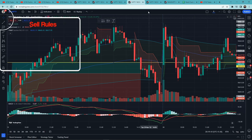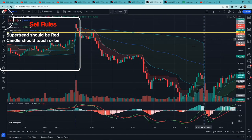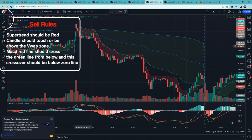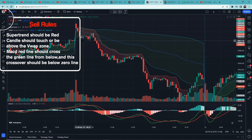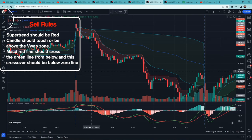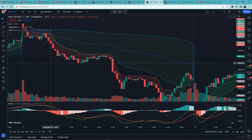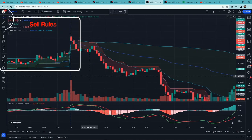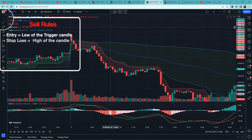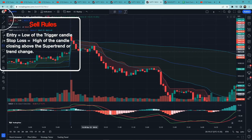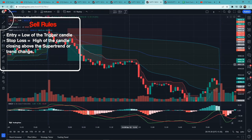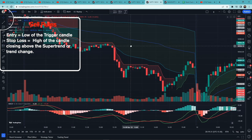Now let's see the rules for the sell setup. First, Supertrend should be red. Then the candle should touch and be above the VWAP zone. Then the MACD signal red line should cross the MACD green line from below. Entry would be at the low of the trigger candle. Stop loss is the high of the candle closing above the Supertrend or a trend change.